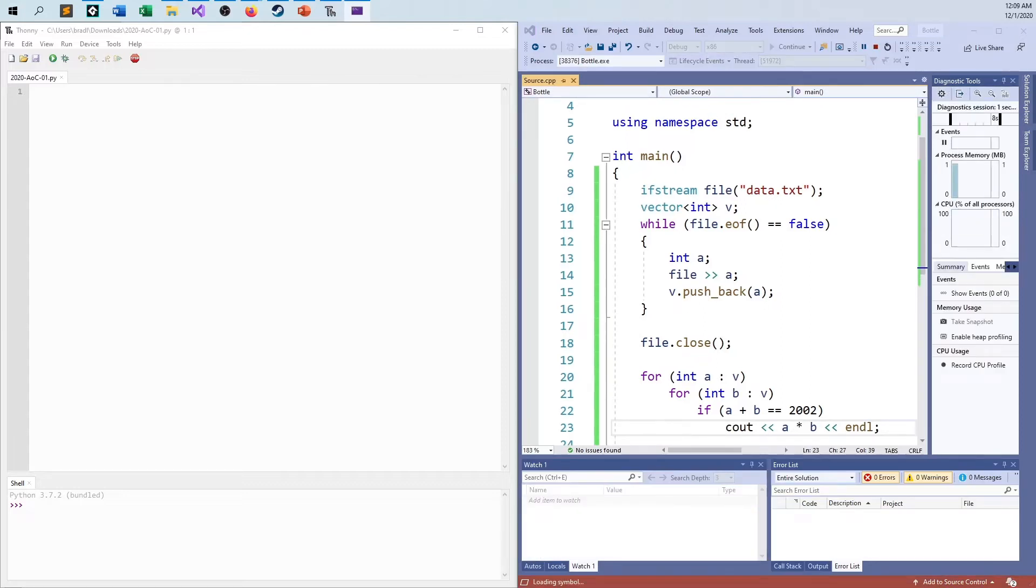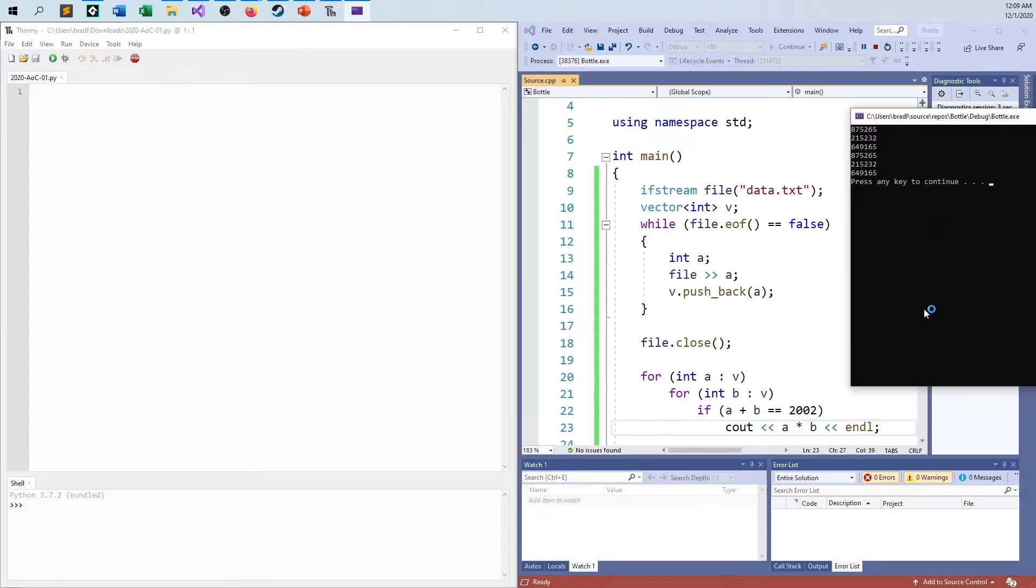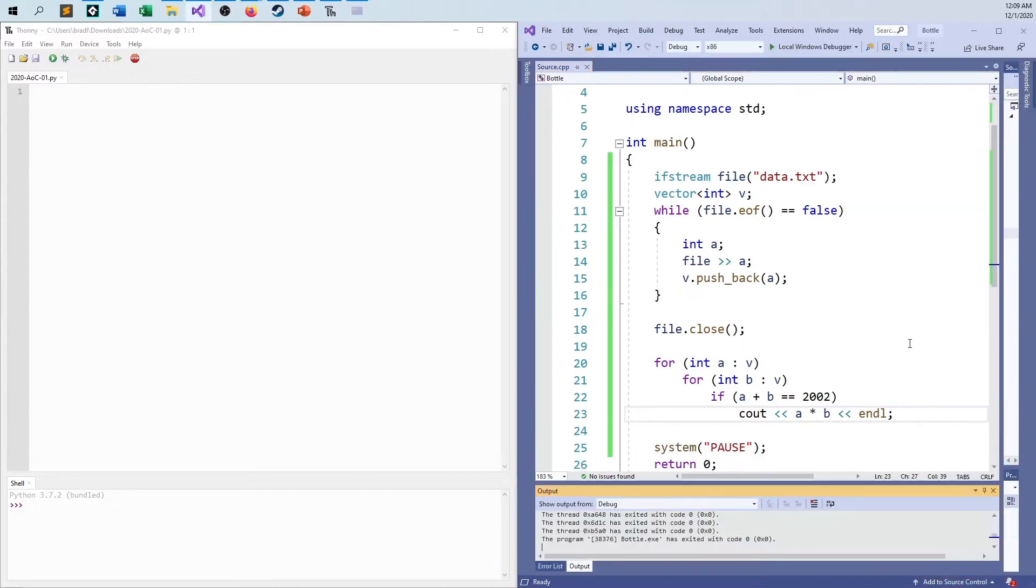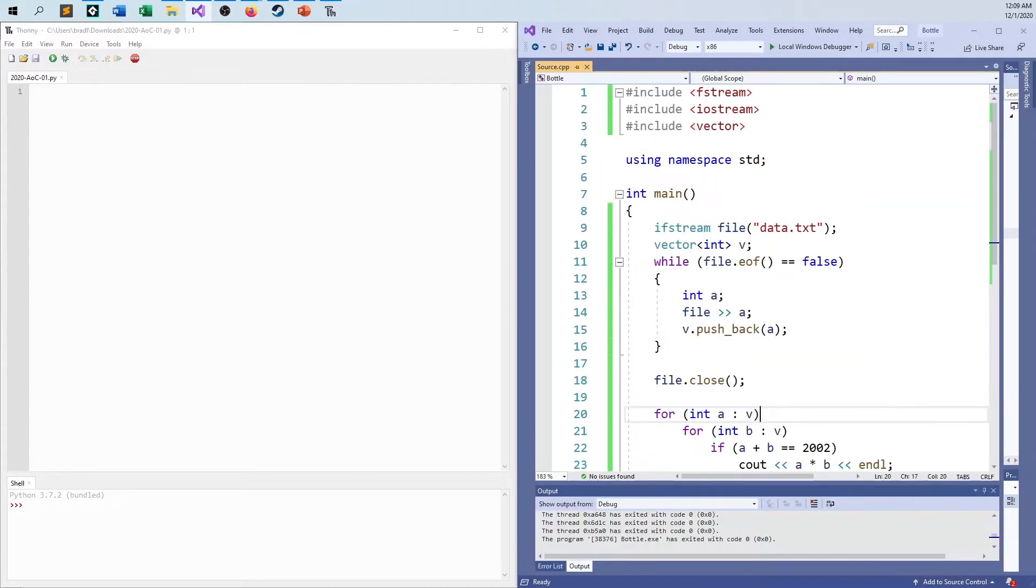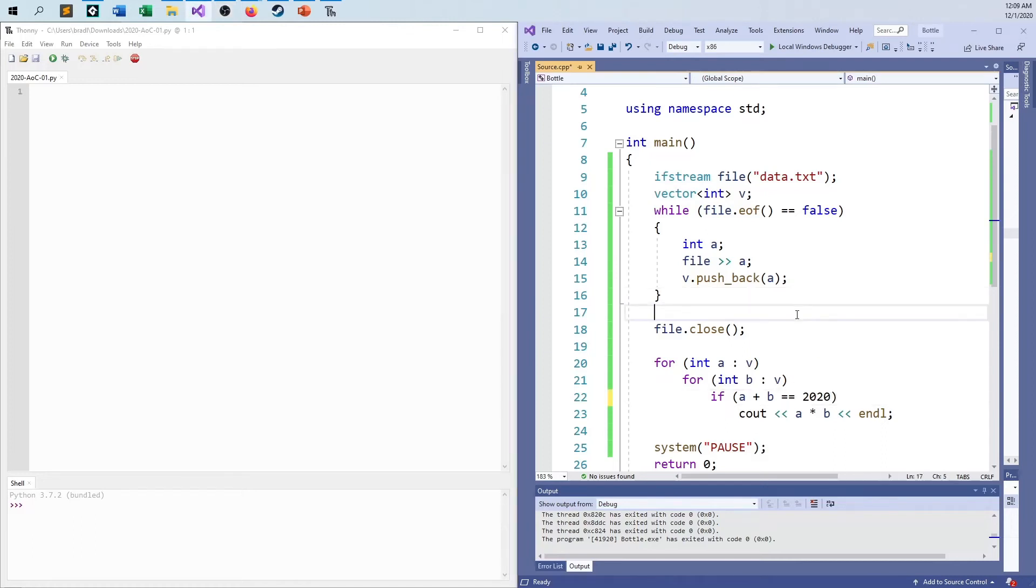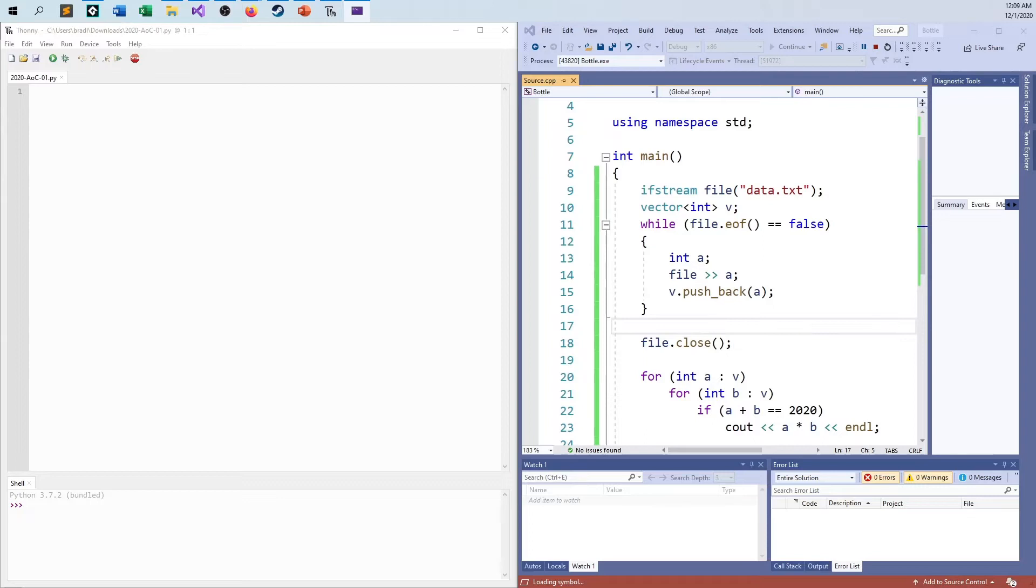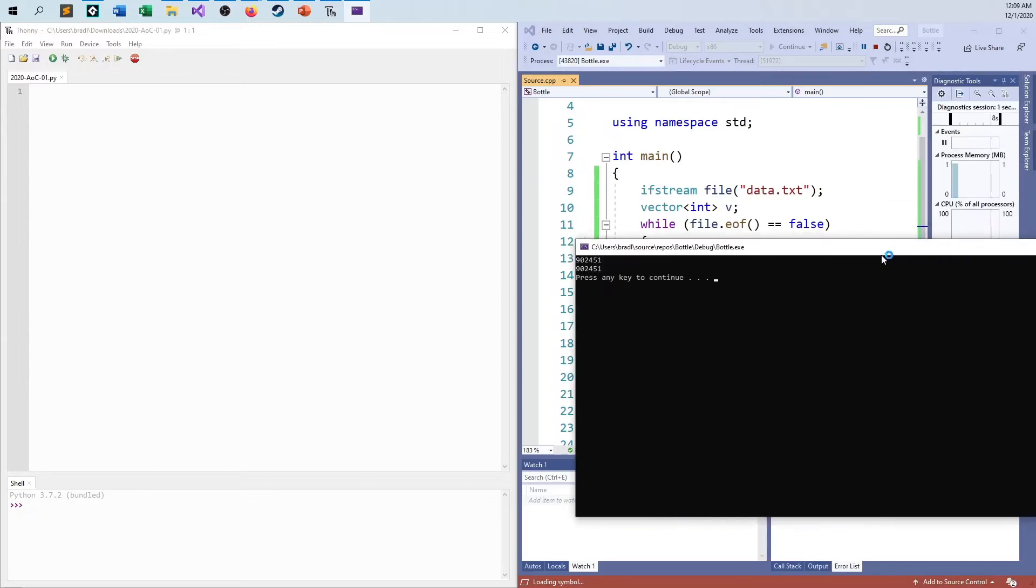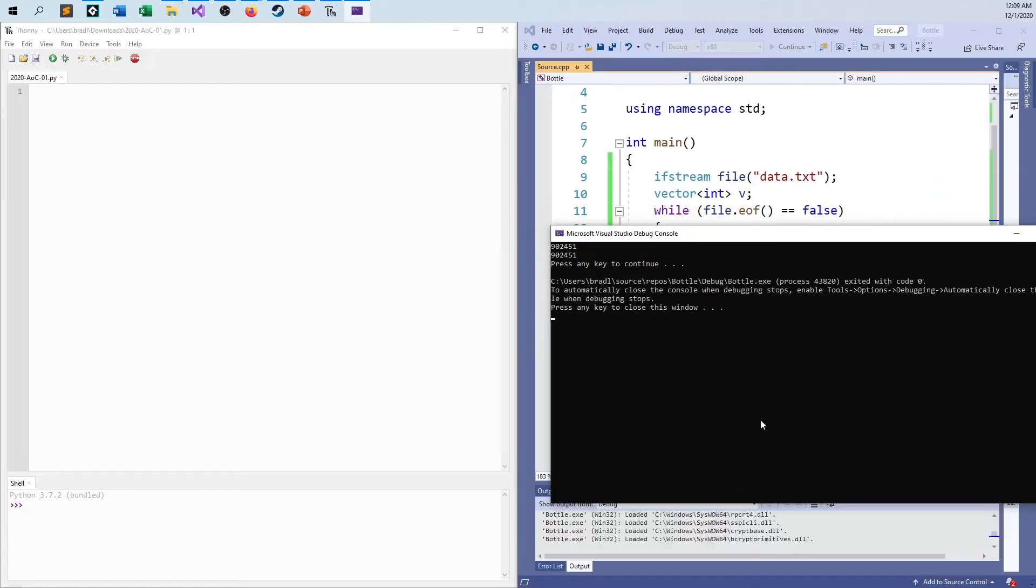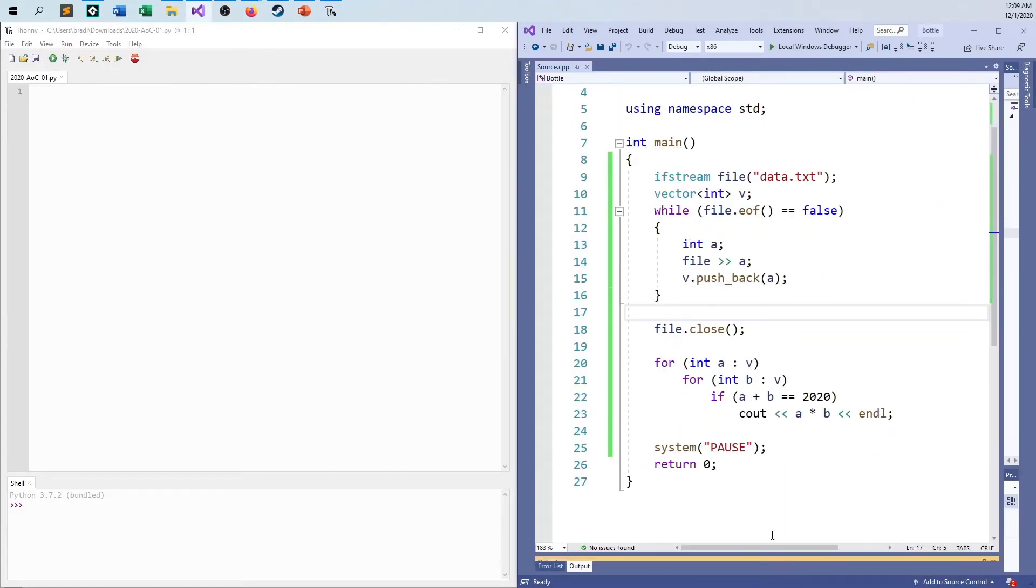And whoops. Maybe not, right? I was expecting a different number than that. Oh, it's late. How about it's 2020, not 2002. You guys remember 2002? There we go. So there's my number, 902451. That's the answer that I was expecting to see. So that's how I would do this in C++.